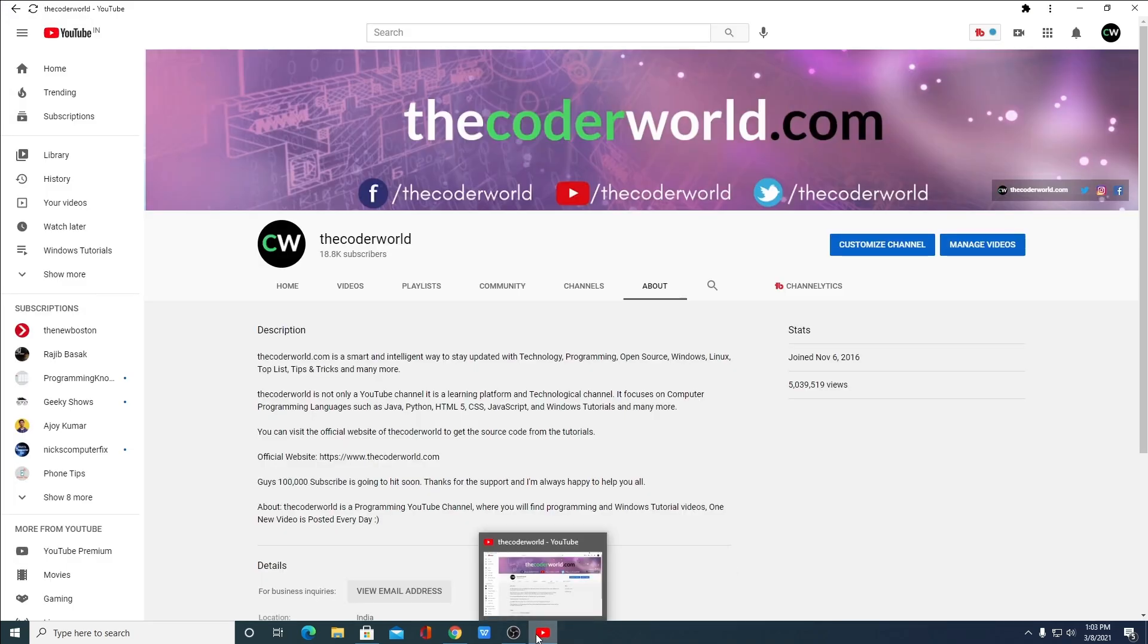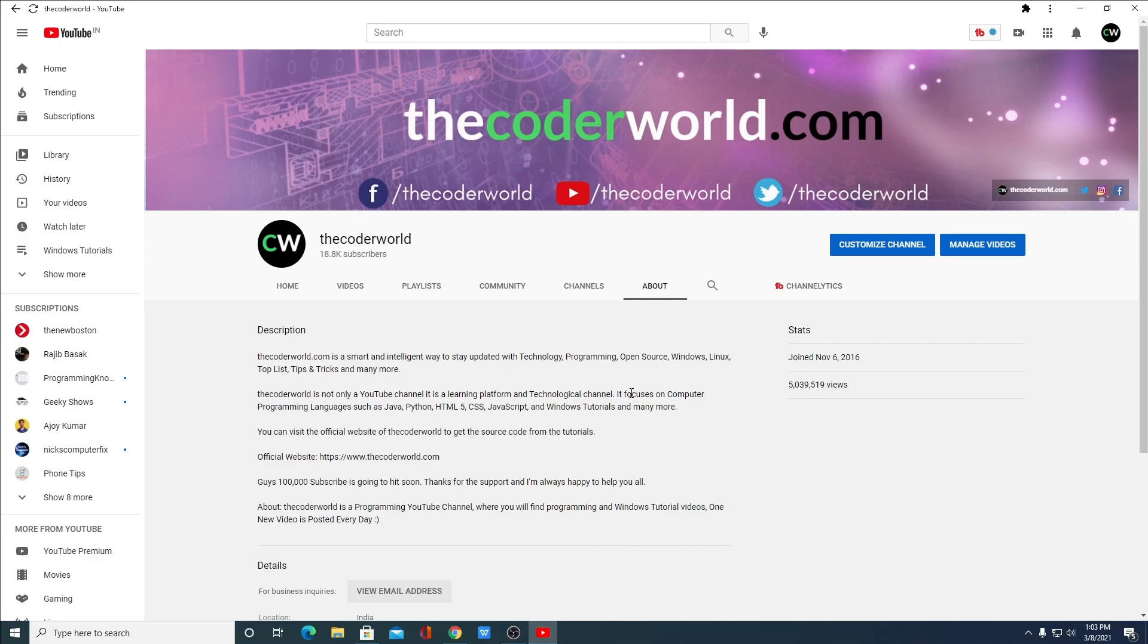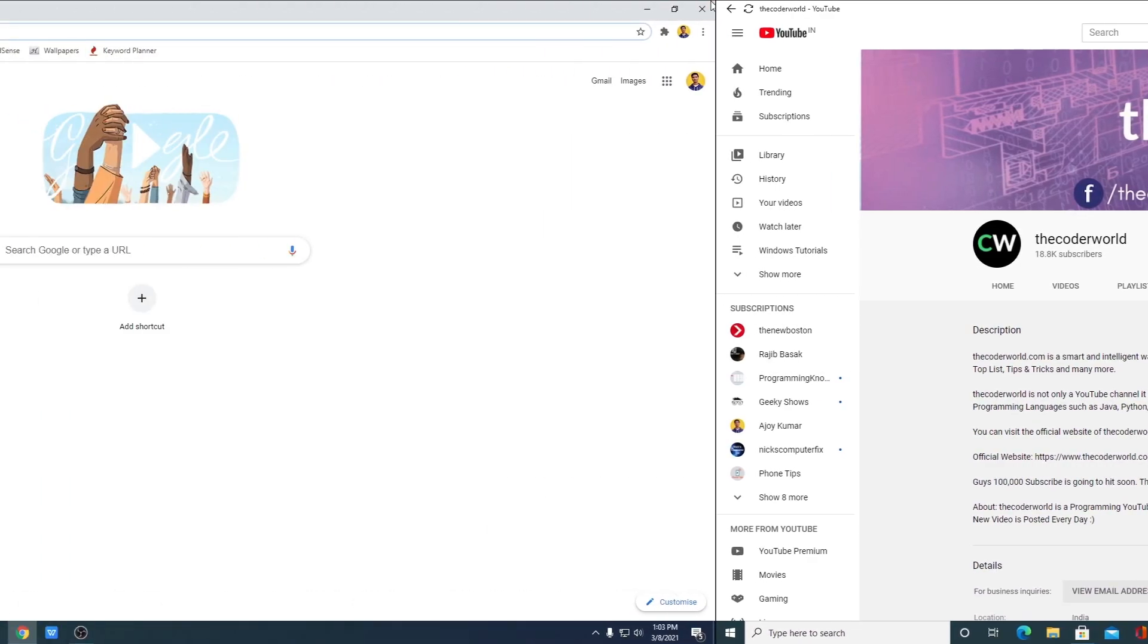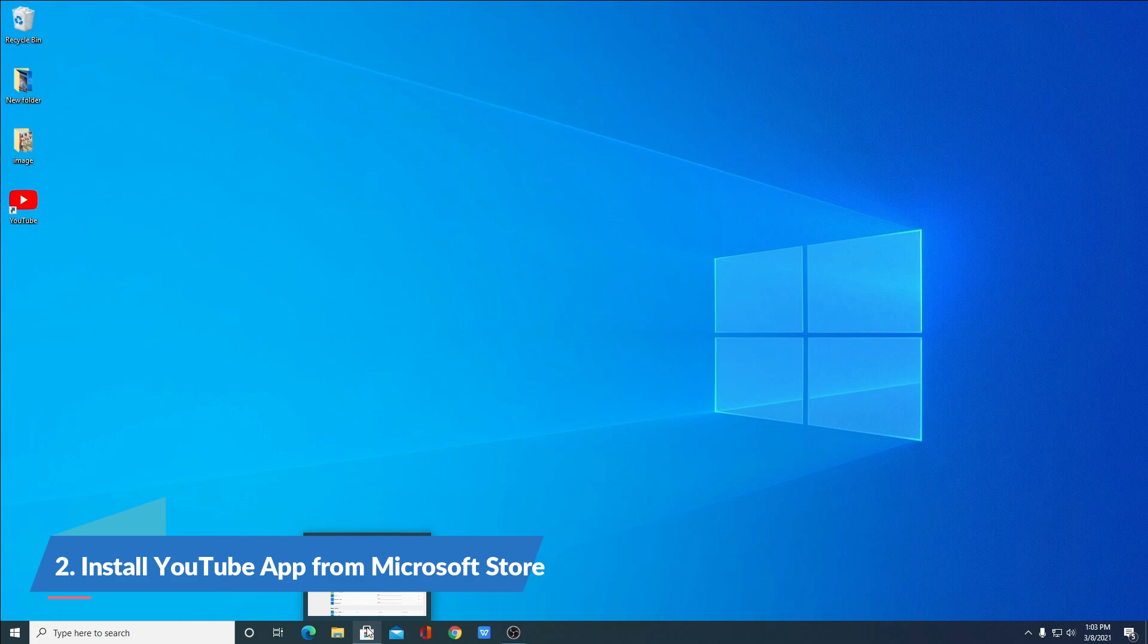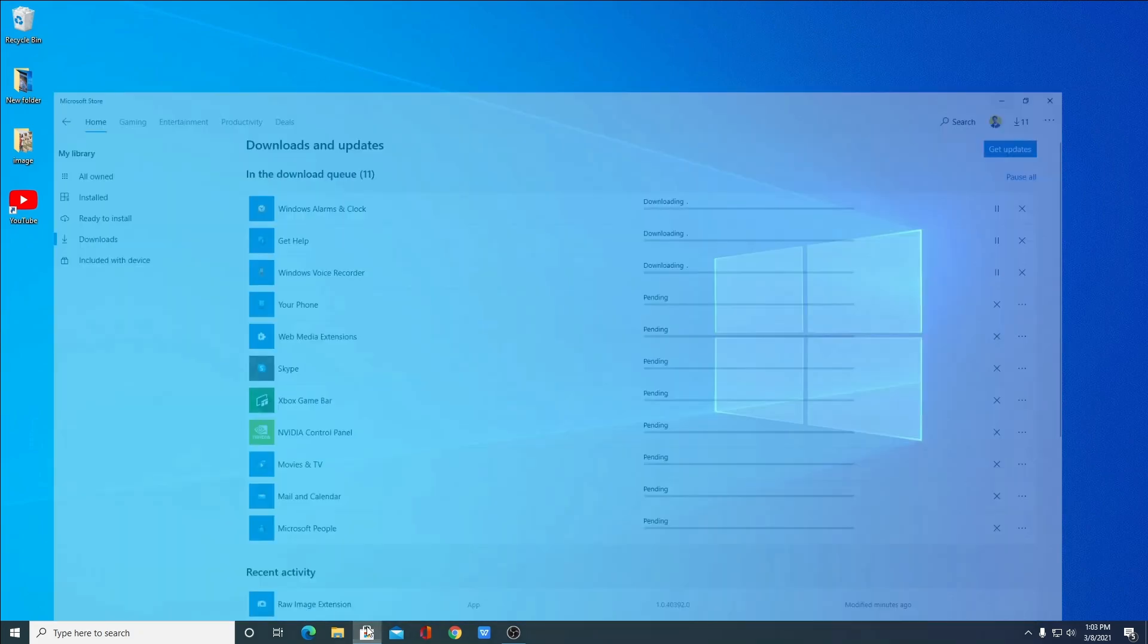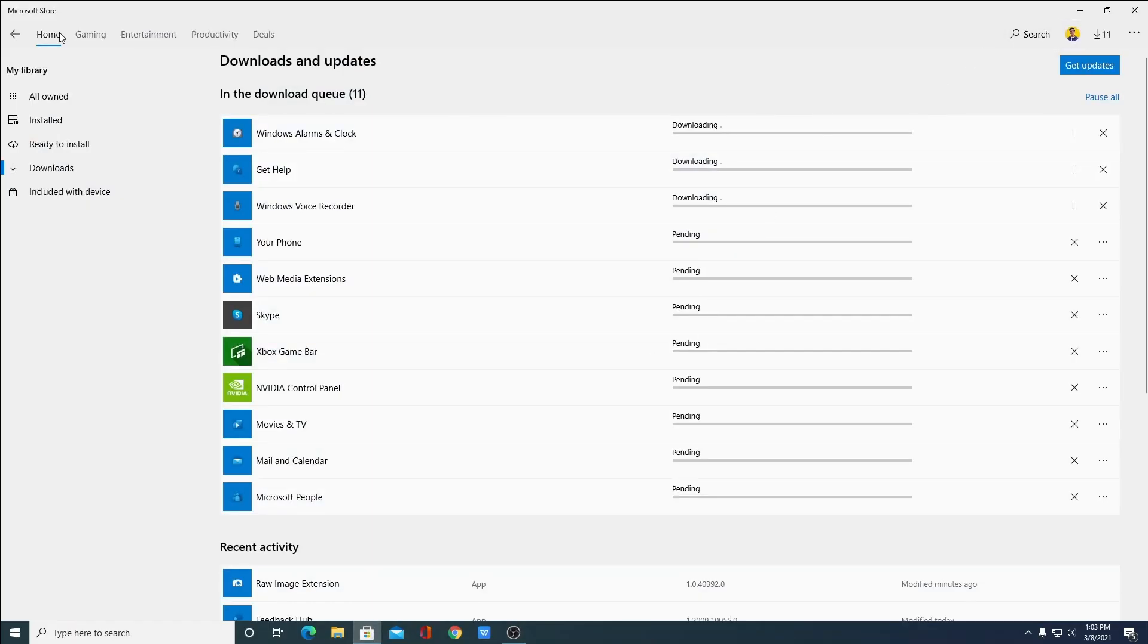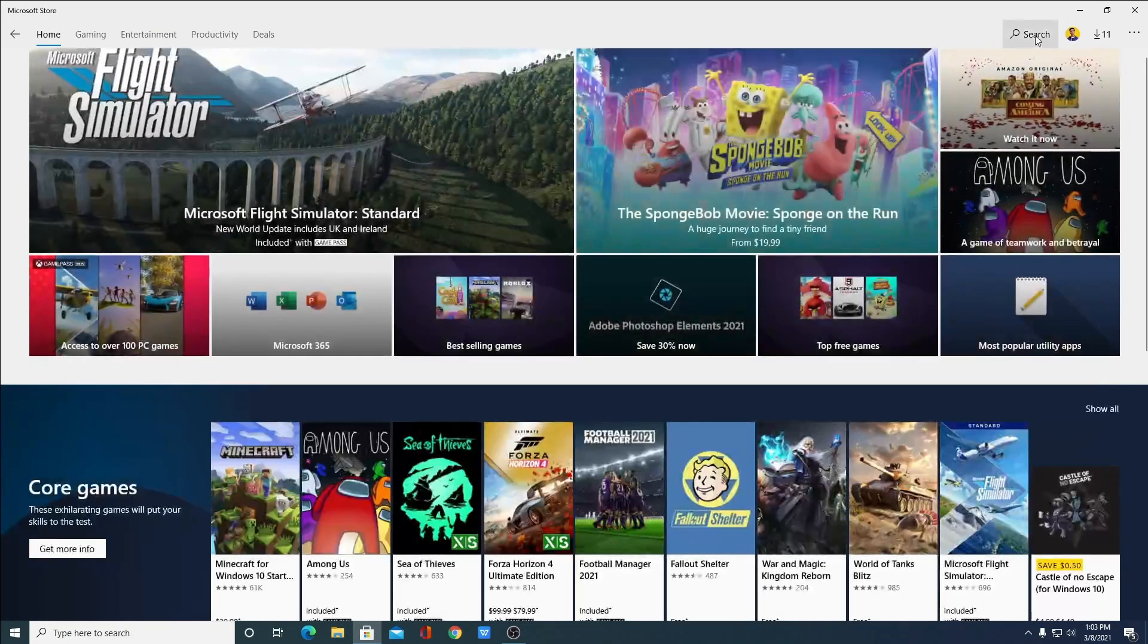So here you can see we have YouTube application for Windows operating system. Now let me show you the second method. Second one is by just downloading YouTube application from Microsoft Store. Just open Microsoft Store and search for YouTube.